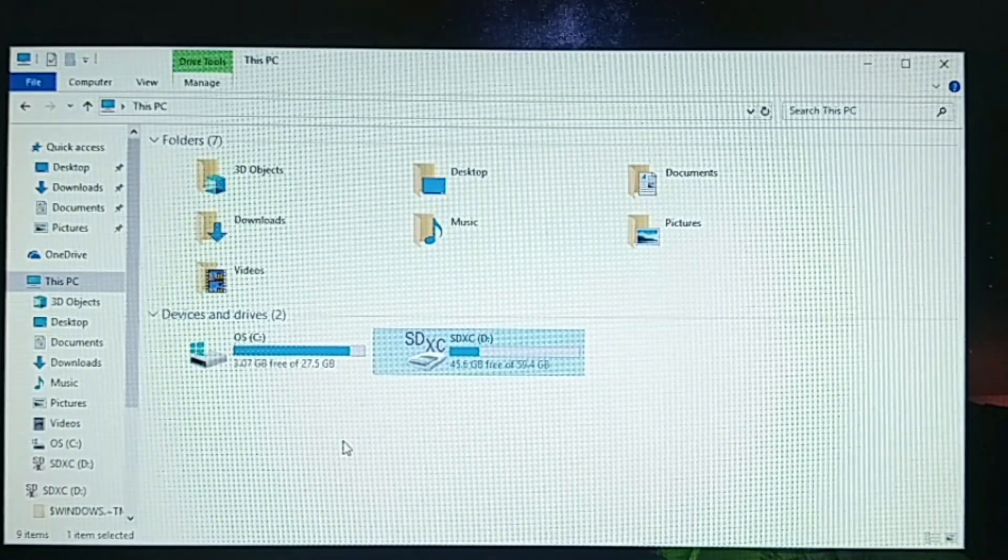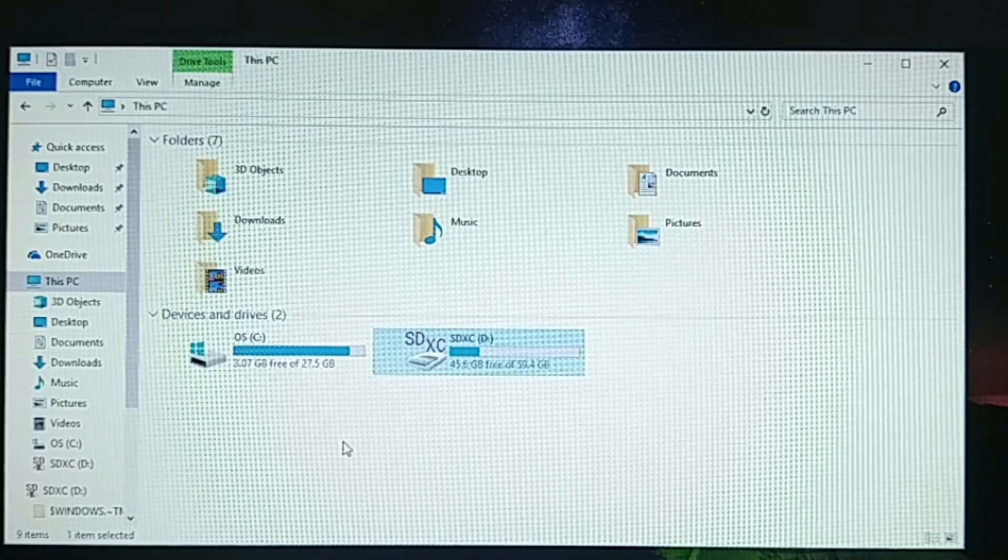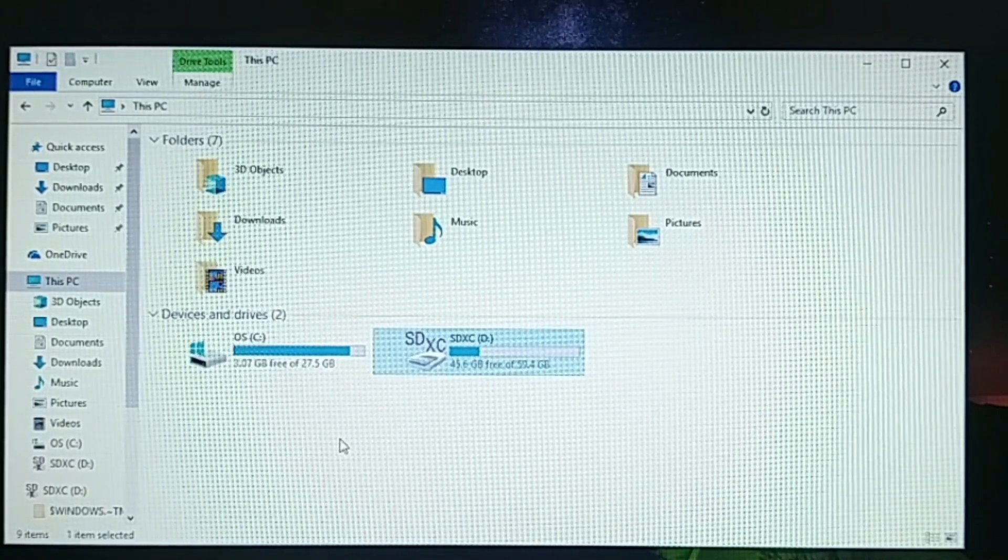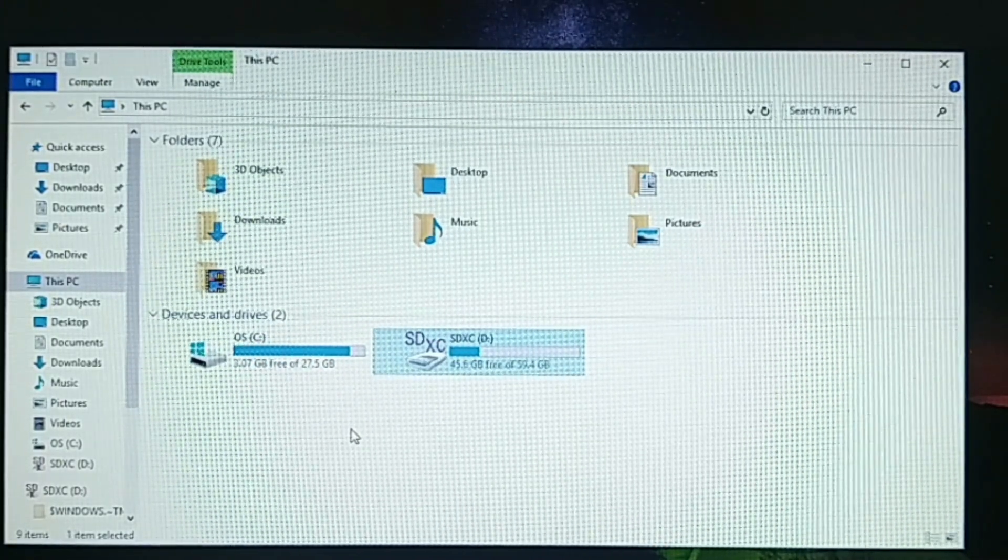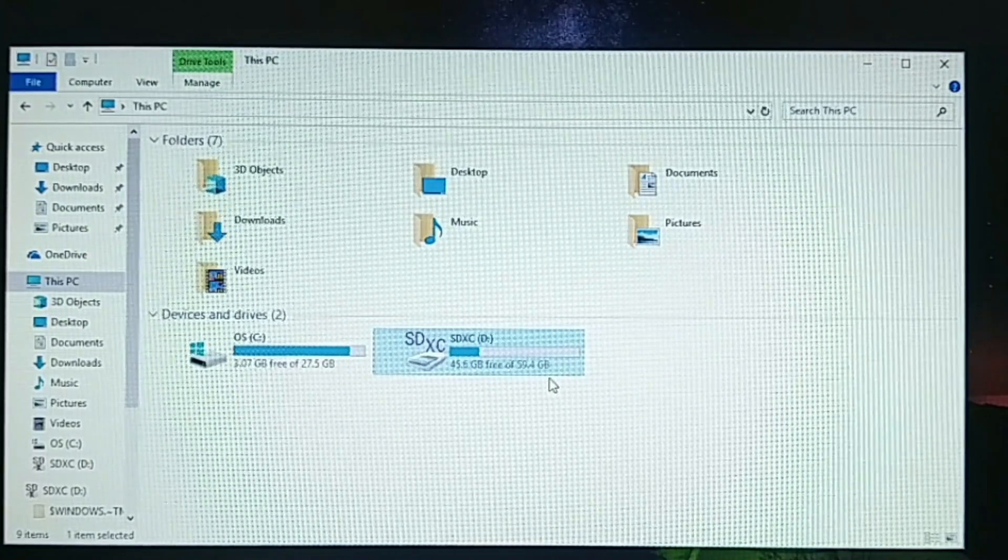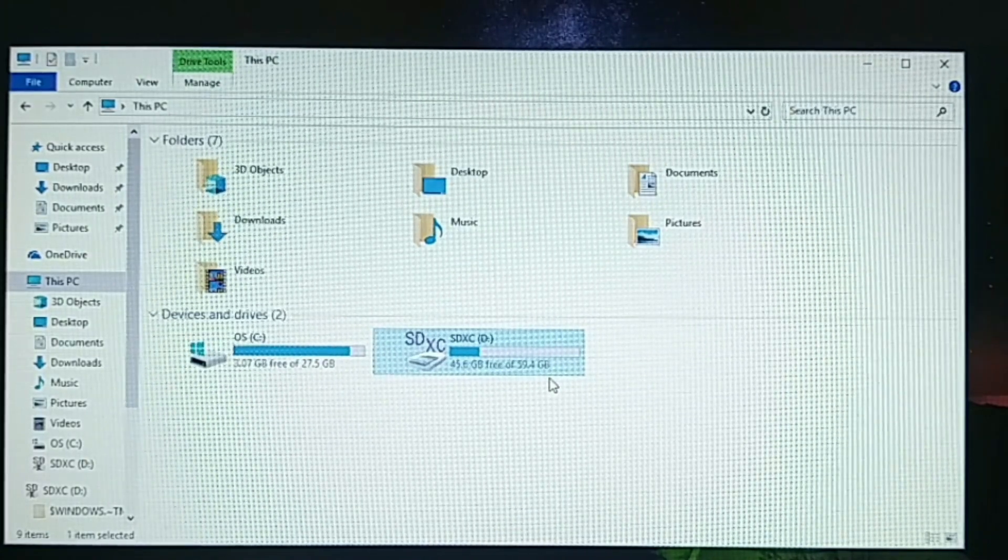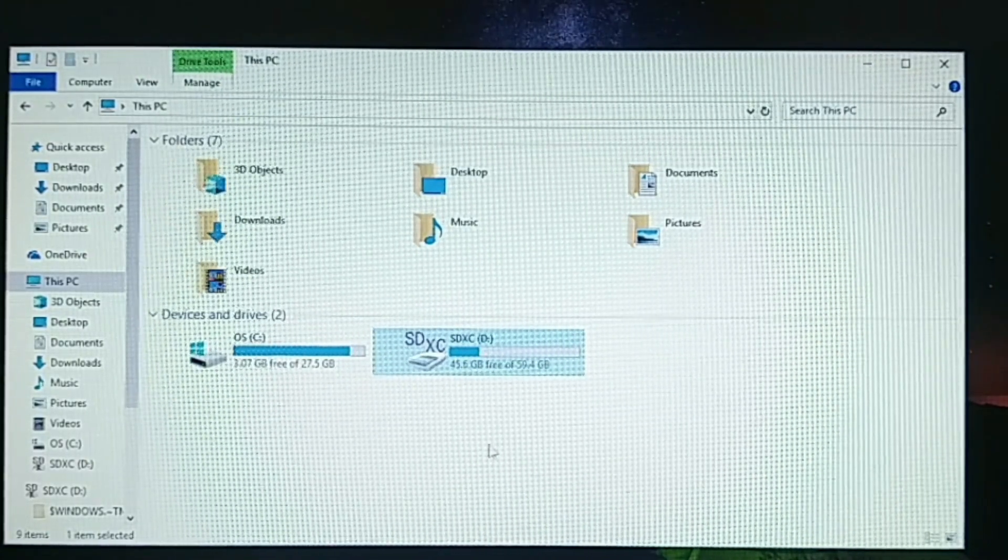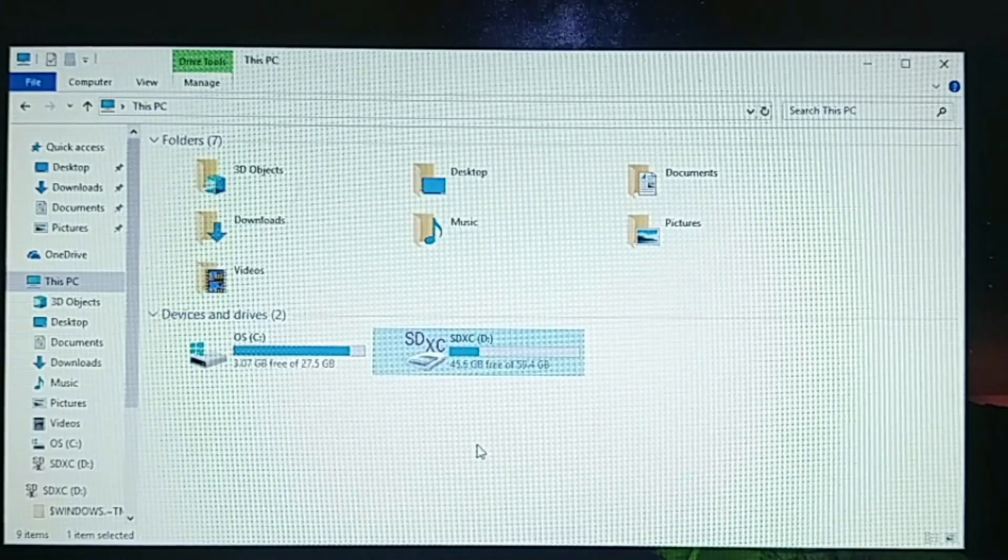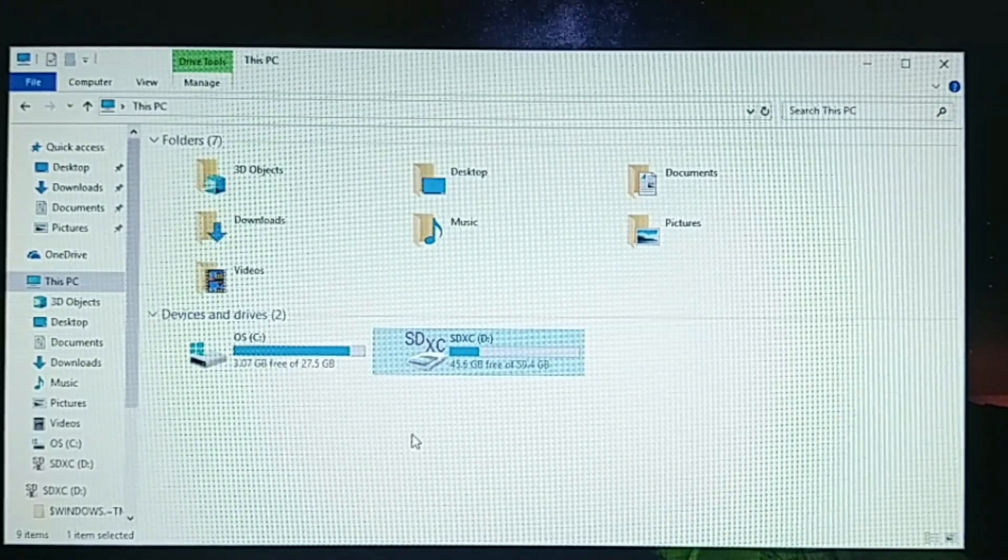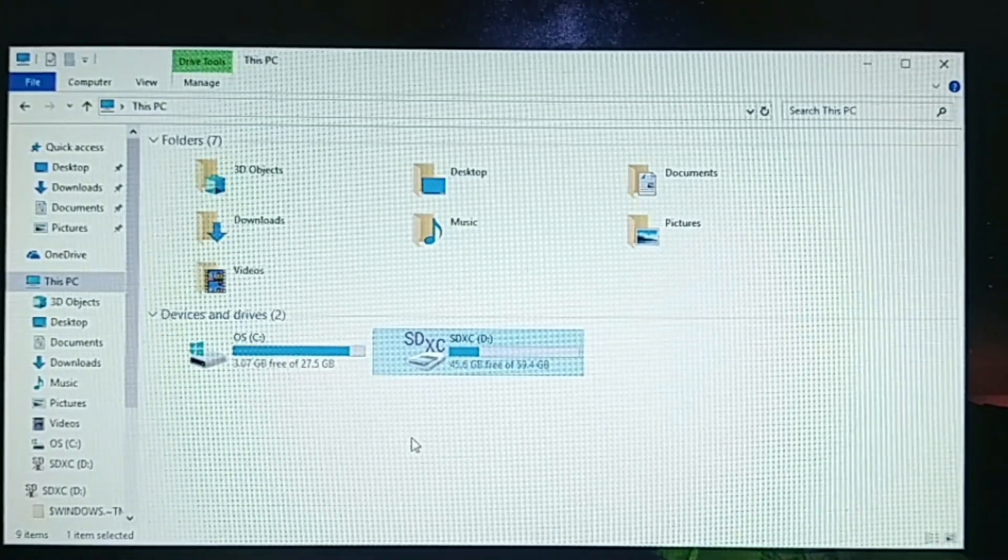And so what I had to do was I had to purchase a 64 gig micro SD card. And then after that, I had to go into the Windows registry and change the directory where my programs were to be installed.